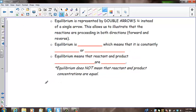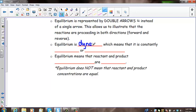Equilibrium is represented by double arrows instead of a single arrow. A single arrow would indicate that the reaction goes one way to completion. The double arrow illustrates that the reactions are proceeding in both directions — the forward and the reverse. Equilibrium is dynamic, which means that it is constantly changing or fluctuating.